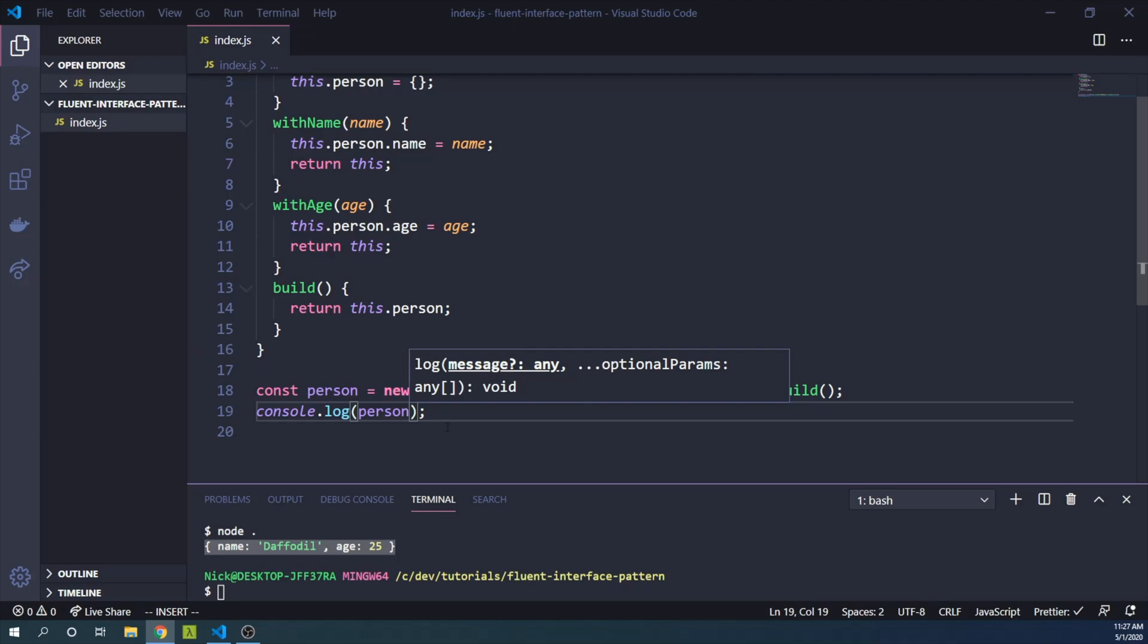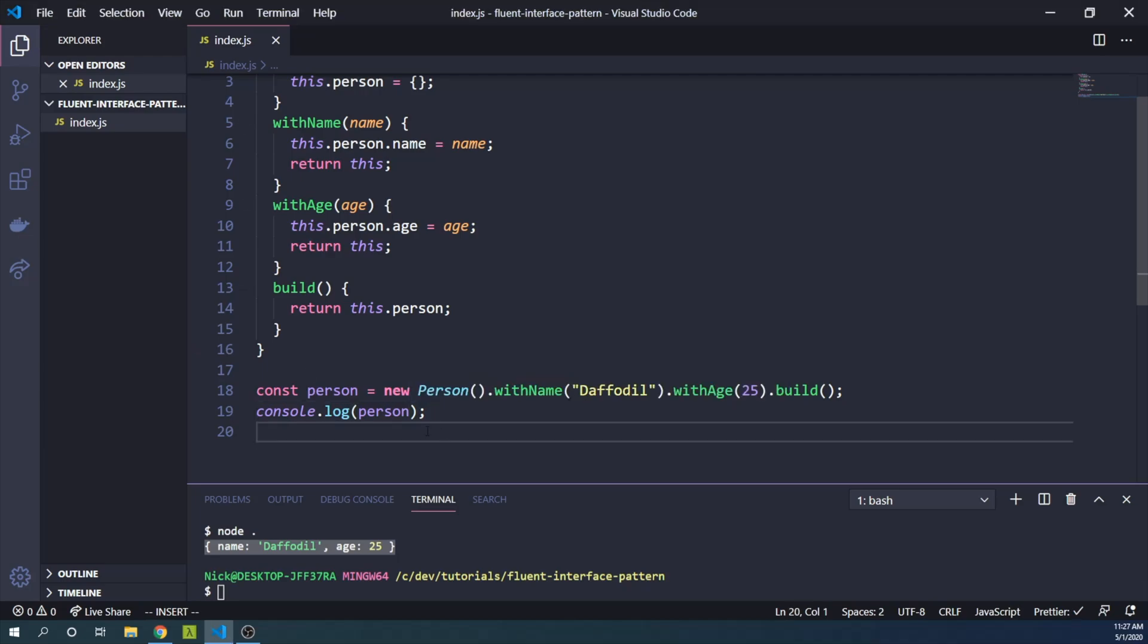For example, I like to use this a decent amount for test case generation. All right. Thank you.